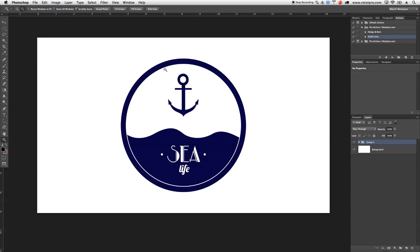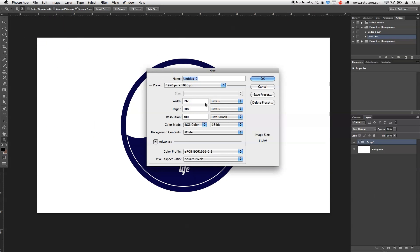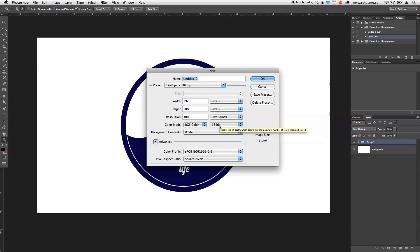Let's get right into it. First of all, I'm going to create a new canvas, which I'm going to do under File > New. I'm going to choose my screen resolution, which is basically 1020 wide by 1080 pixels height, with a resolution of 300, and all the standard settings here from Photoshop.